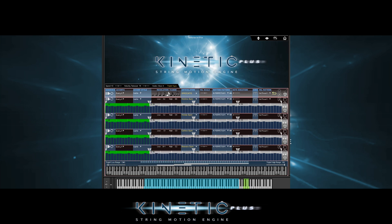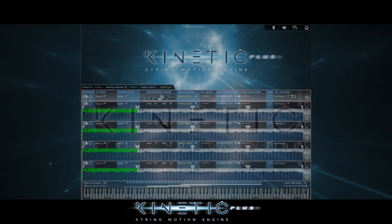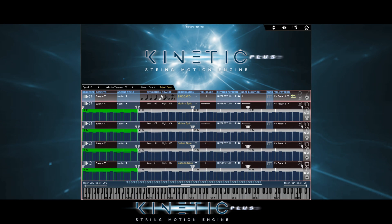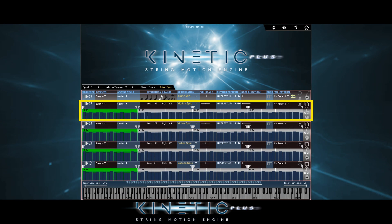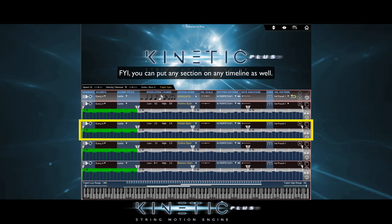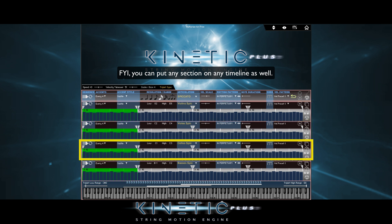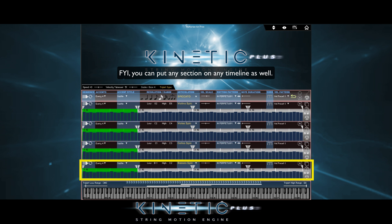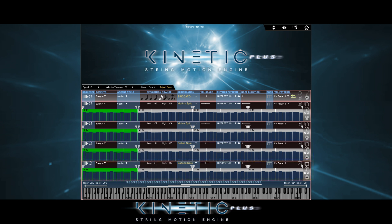So let's see what just happened here. We have our violins on timeline 1 here, violas on timeline 2 here, cellos on timeline 3 here, and basses on timeline 4 here. We also have cycling regions — more about those later.